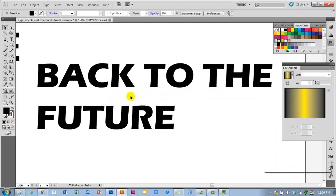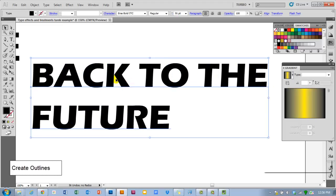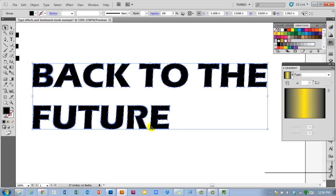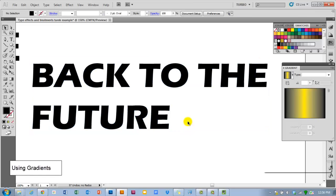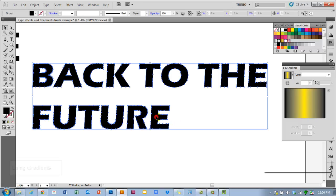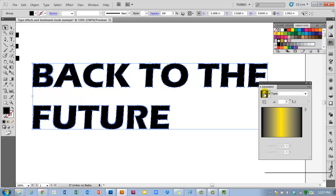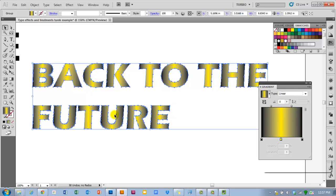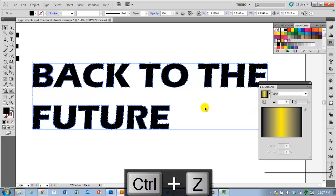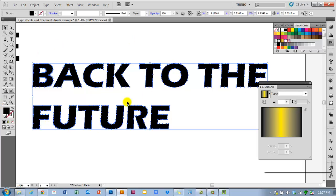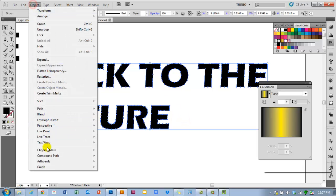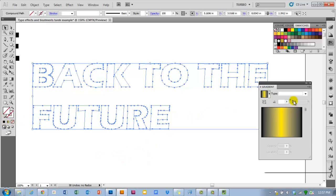Here I've got some type all ready to go, and I'm going to play around with it. First things first: to truly play with type, you've got to expand it. Just right-click and then create outlines. I'm actually going to apply a gradient to it. To do that, I need to make sure these are all a compound path if I want the gradient applied to the entire group of letters — otherwise it'll just apply to each individual letter. So go to Object, Compound Path, Make, and then you can fill it with a gradient.